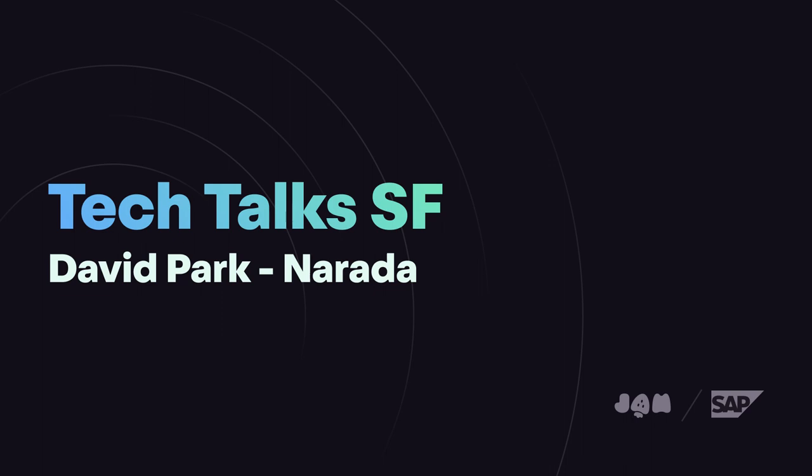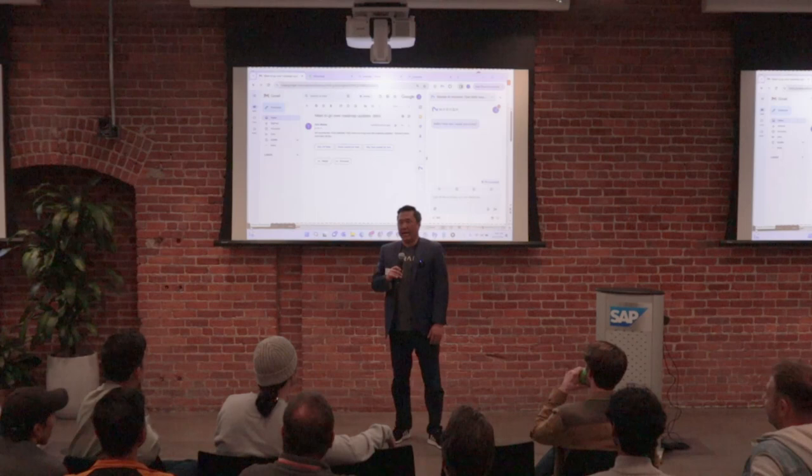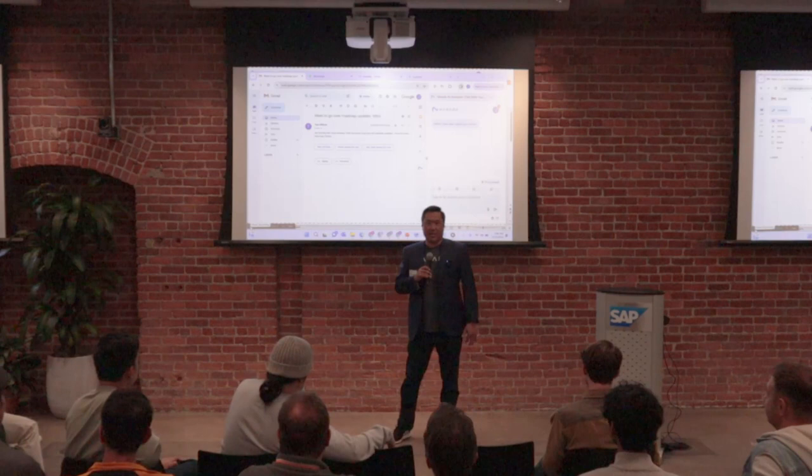My name is Dave Park, CEO and co-founder of Narada AI. I also have my A-team here, whom I'll introduce in a second, including my co-founder Amir there in the back recording me.